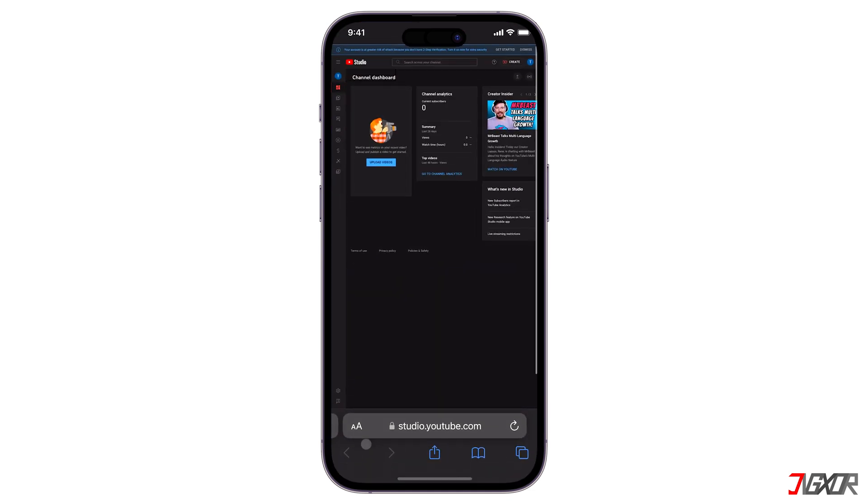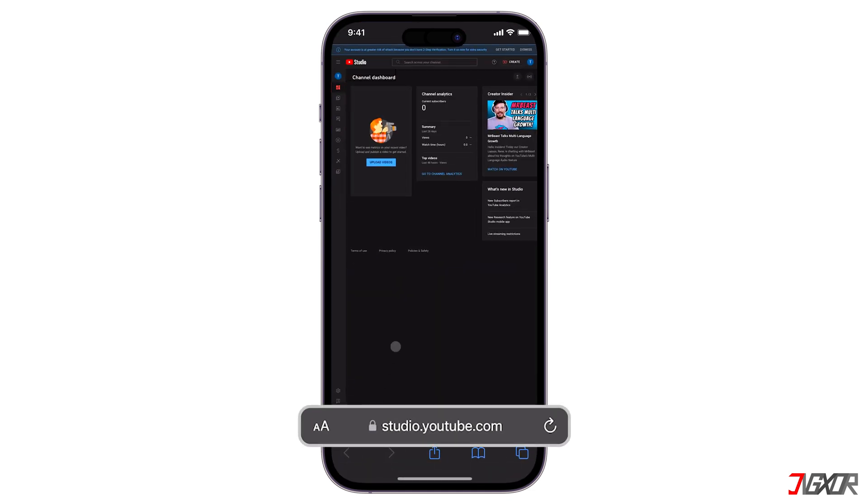You have to use any browser. Type in studio.youtube.com and log into your Google account.